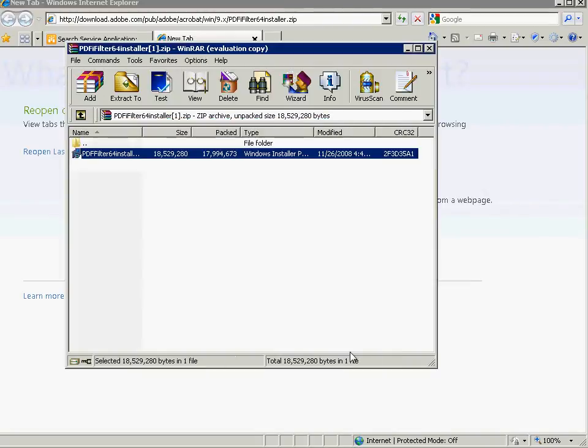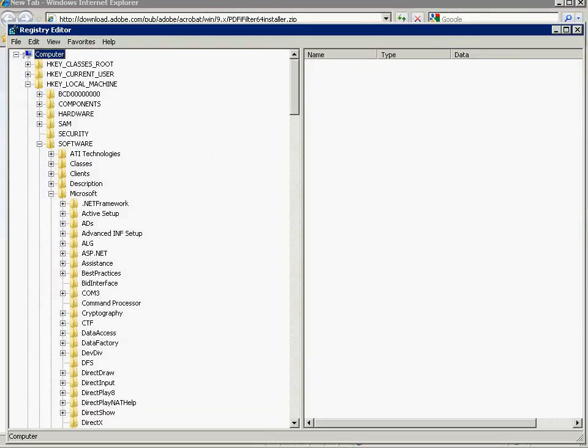Unfortunately our installation is not complete yet because we have to register it in the registry. So in order to do that we will run regedit and we'll bring up our registry here. Now, the place we want to set this is in HK local machine, software, Microsoft,